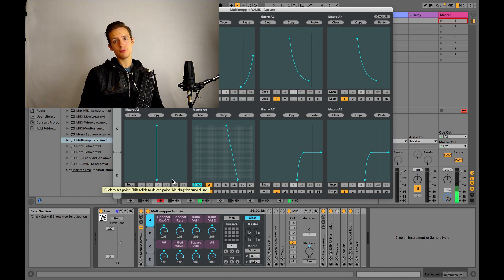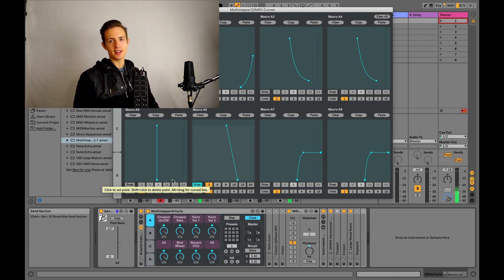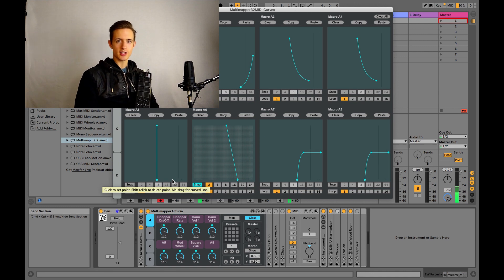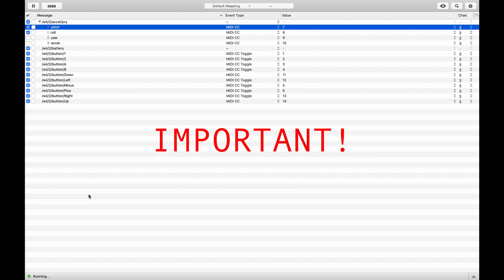So you can also MIDI map the buttons on the Wii Remote as well. I use mine to turn on effects such as delay, arpeggiator, reverb, stuff like that. Just be sure that you have the pitch and roll boxes unchecked before you do any of that.